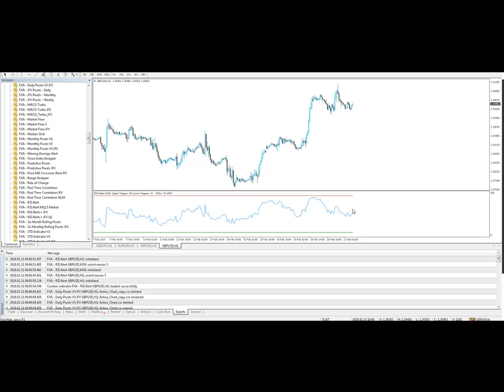Hi Traders, Thursday 21st of February 2019. This is our new RSI Alert Indicator for MetaTrader.